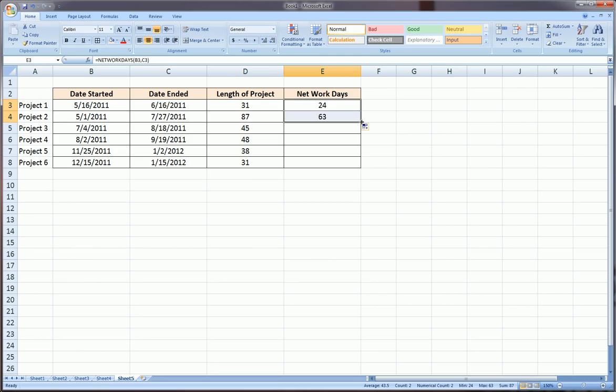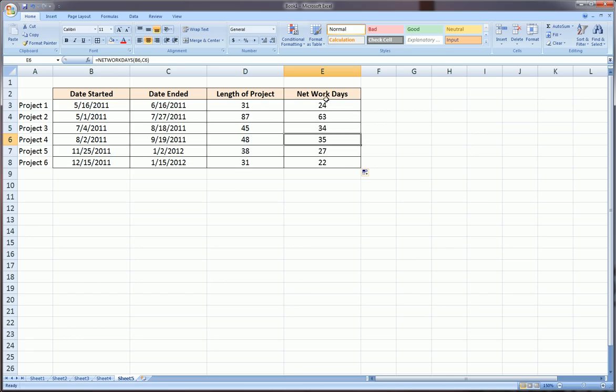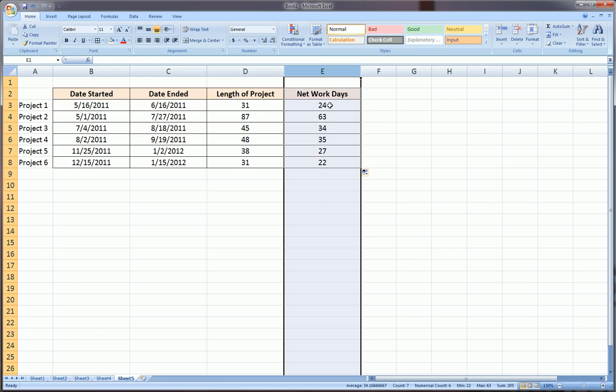This project was actually 63 business days. Drag that all the way down. Obviously it's going to be less work days than total number of days, and this column is actually much more useful for a business setting.